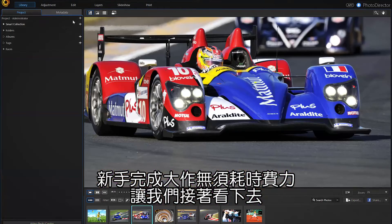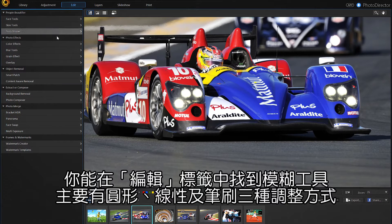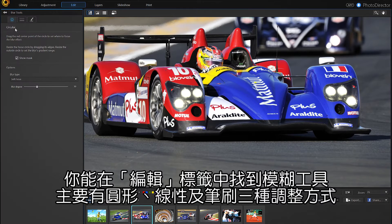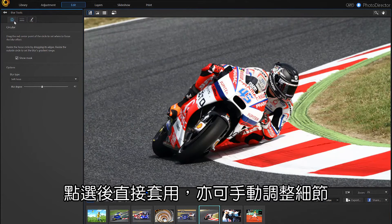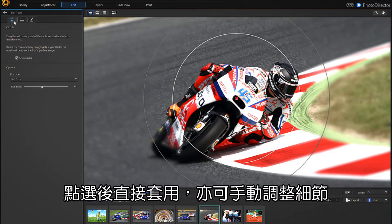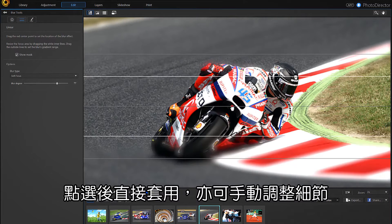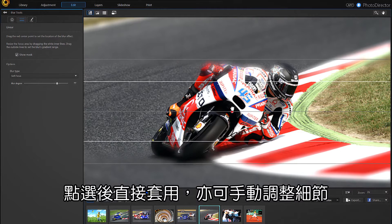Let's look at a few of them. Under the Edit tab, you'll find a number of blur tools divided into circular, linear, and brush. They can all be applied instantly or manually fine-tuned with precision.